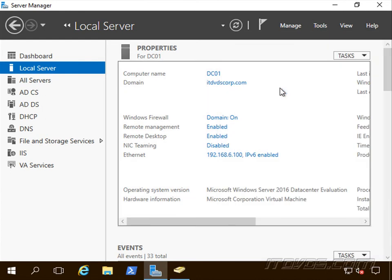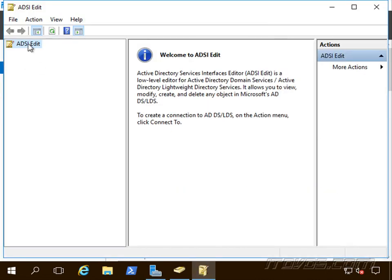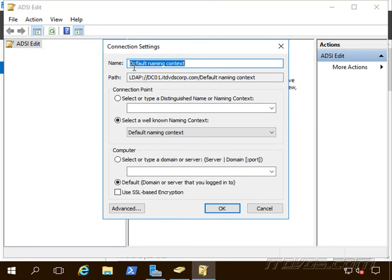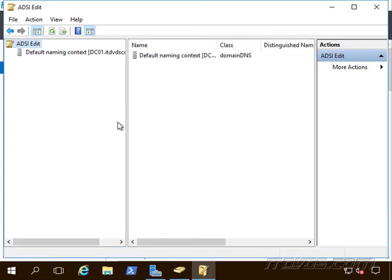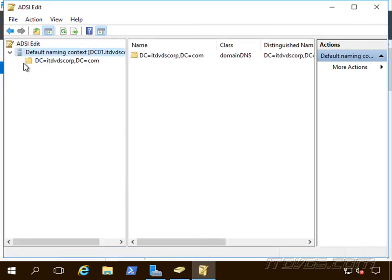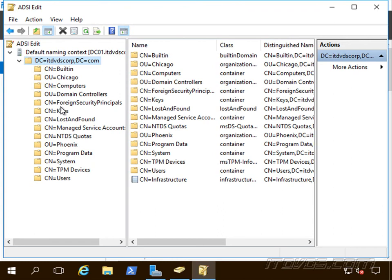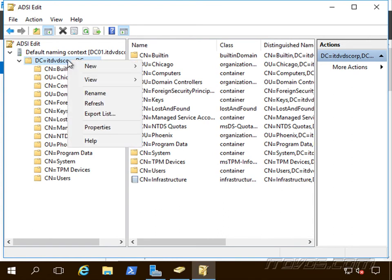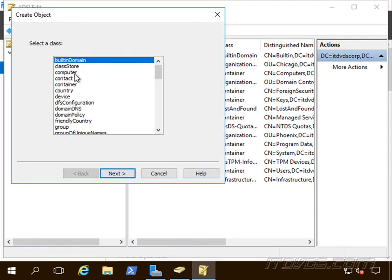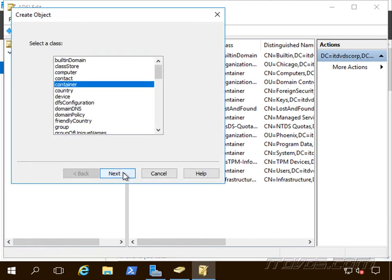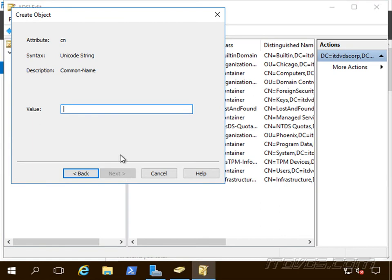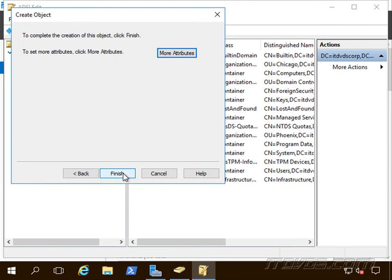So we're going to use ADSI Edit. I'll go to Tools and launch ADSI Edit, then right-click and connect to the default naming context and click OK. We can create this container anywhere — I'll create it at the root of my domain. Right-click, go to New Object, select Container, click Next, and give it a value. I'll call it VMM DKM. Click Finish and there it is.